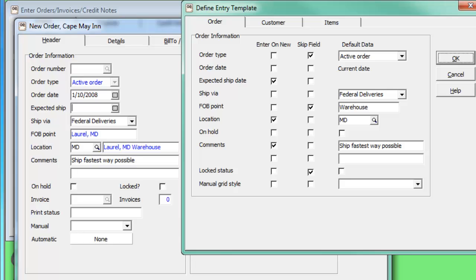The cursor is blinking in the expected ship date field, because it is the first field on the order list template with Enter on New selected.